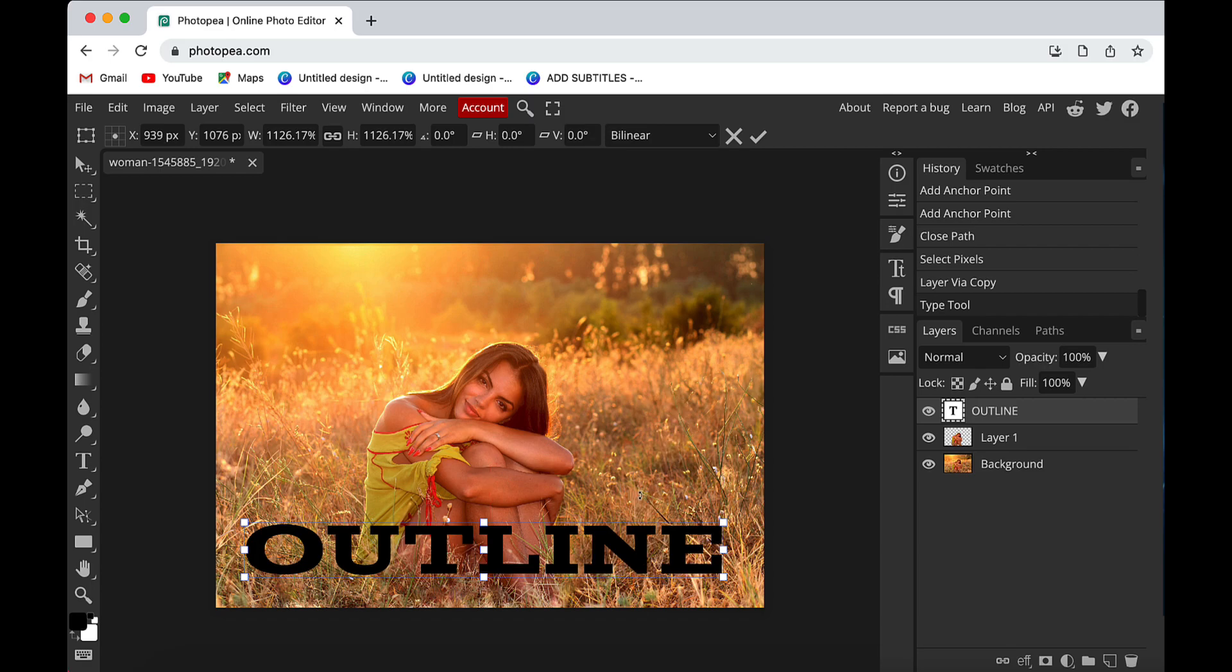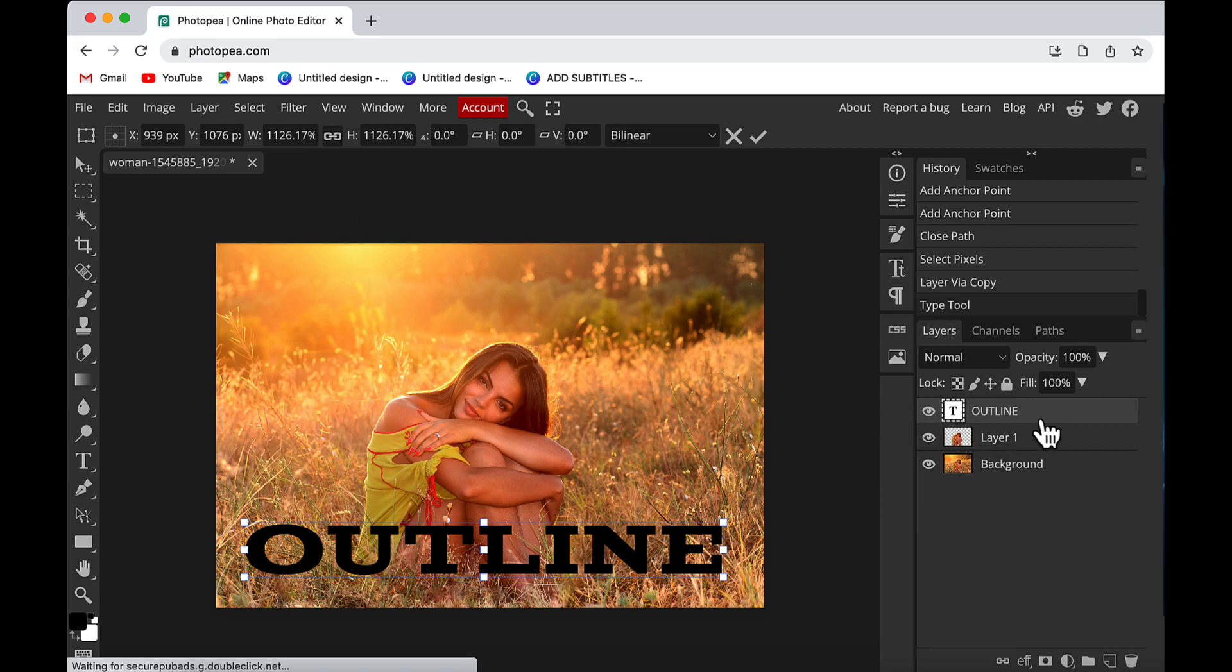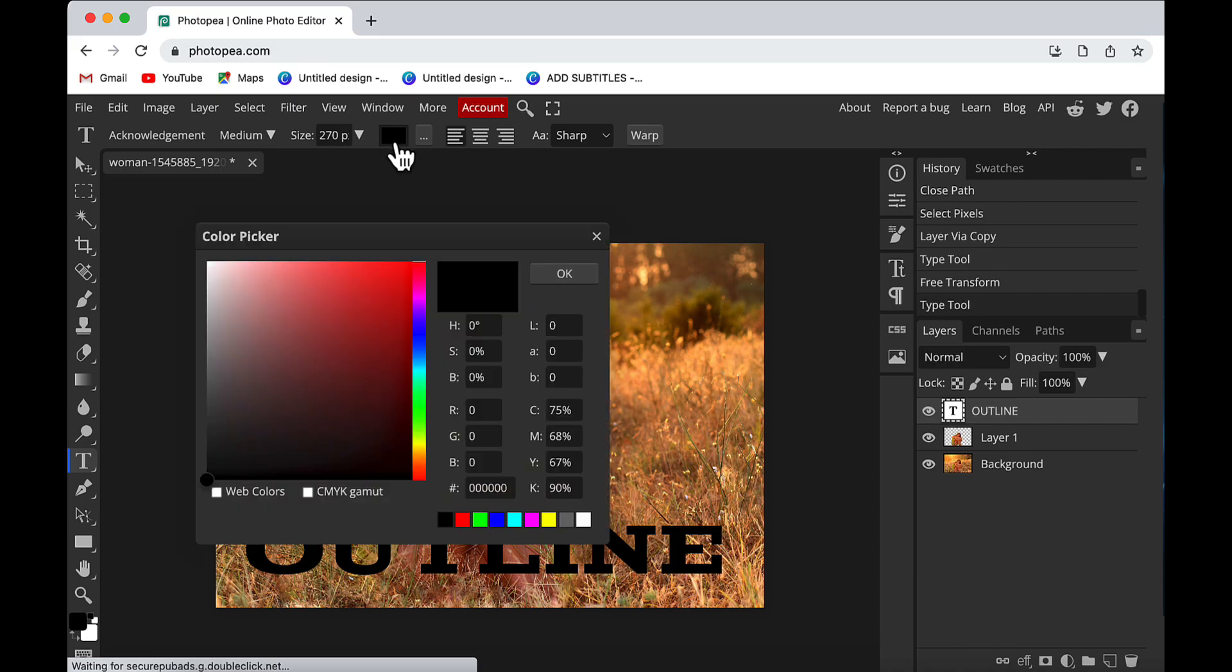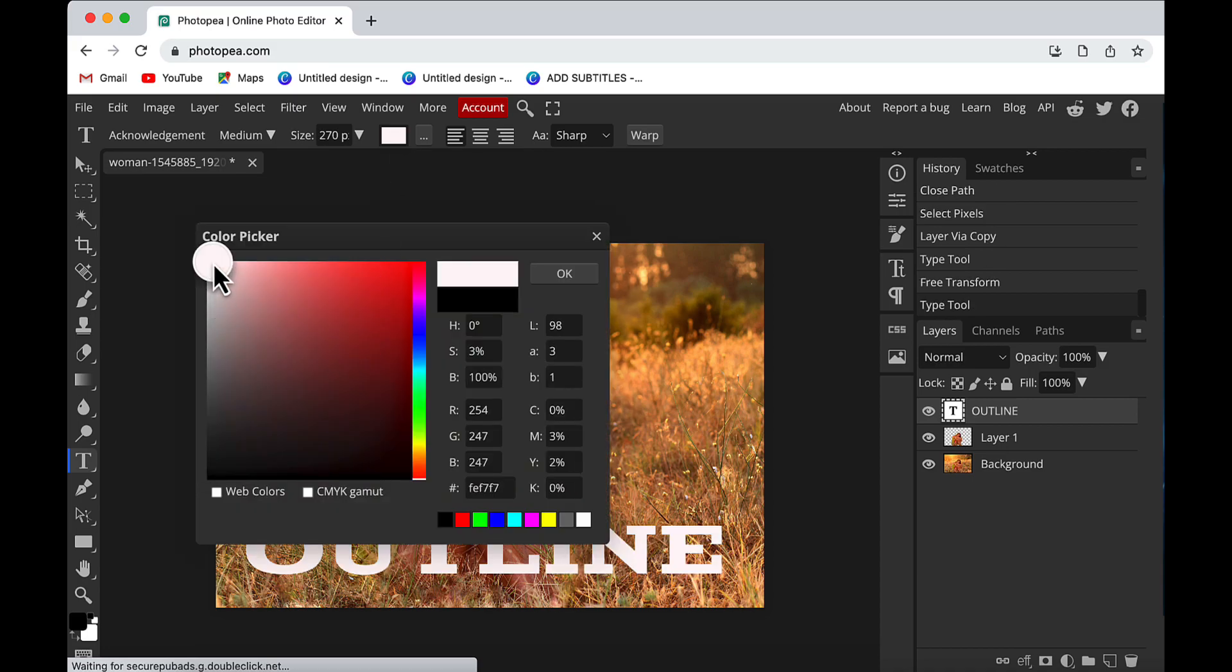Now for this text, I will change the color from black to white. So selecting the text layer, I will change the color from black to white.